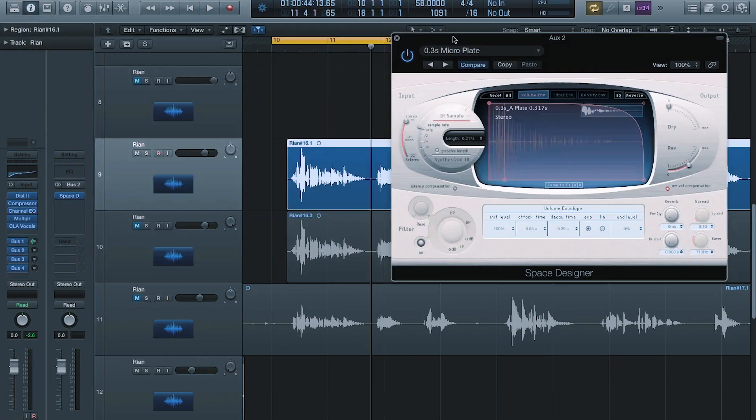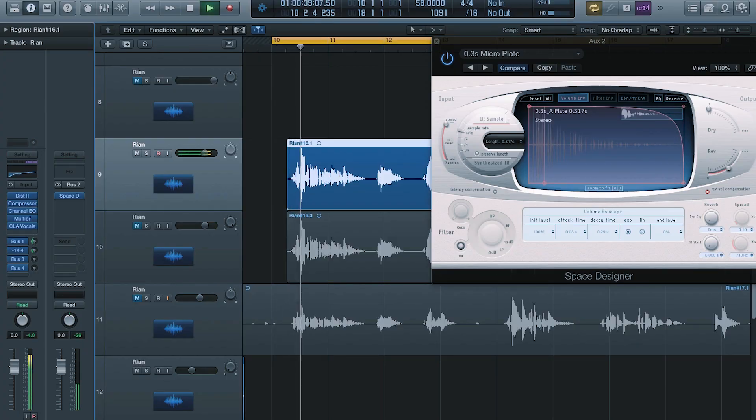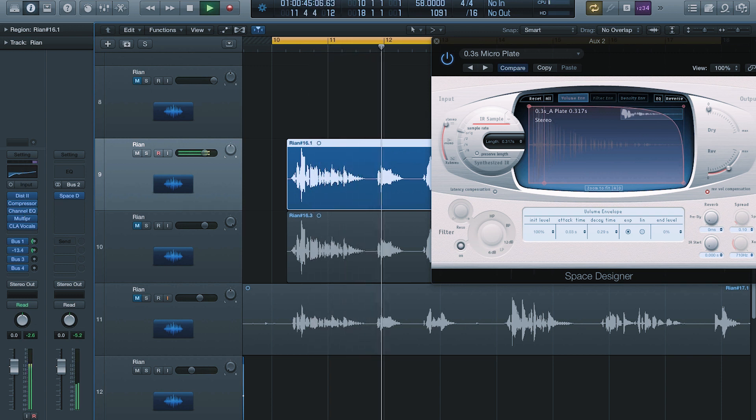Now let's go to the next one — Space Designer. Open that up, go to Small Spaces, then Plate Reverbs. I personally don't like rooms on vocals, though of course you can use a room if you want to. Go to Micro Plate. We're gonna do the same sort of thing here — turn this up till we can hear it. All we're looking for is a little bit of space, then dial it back. Again, Thickening Agent. Subtlety is the thing.